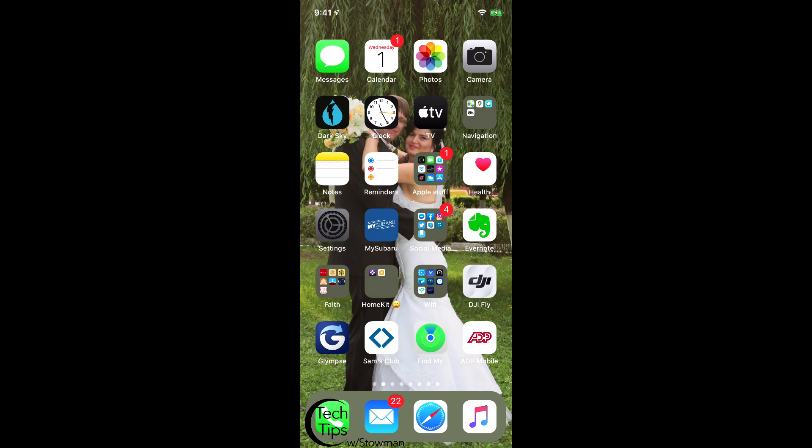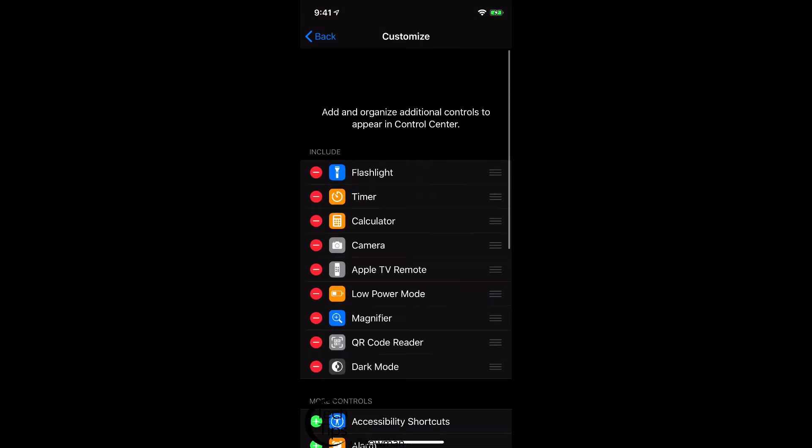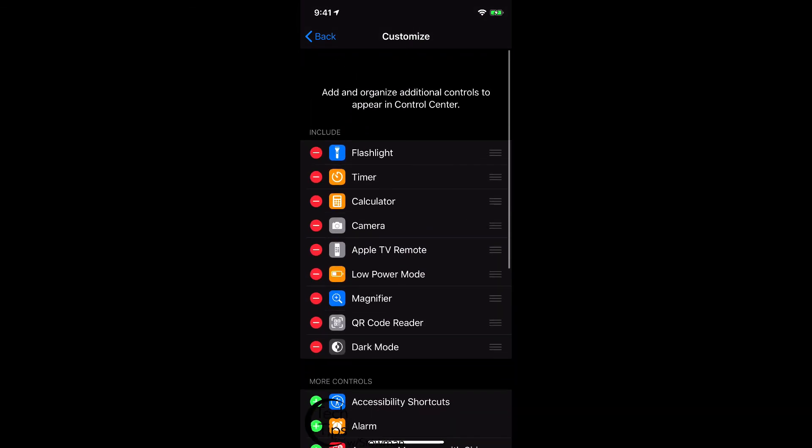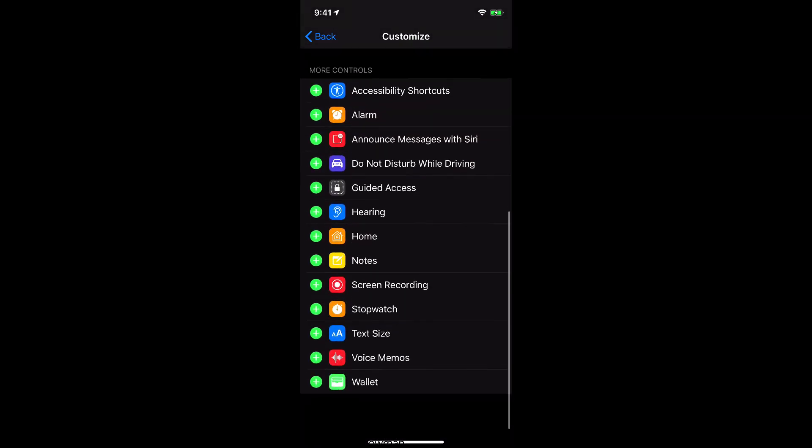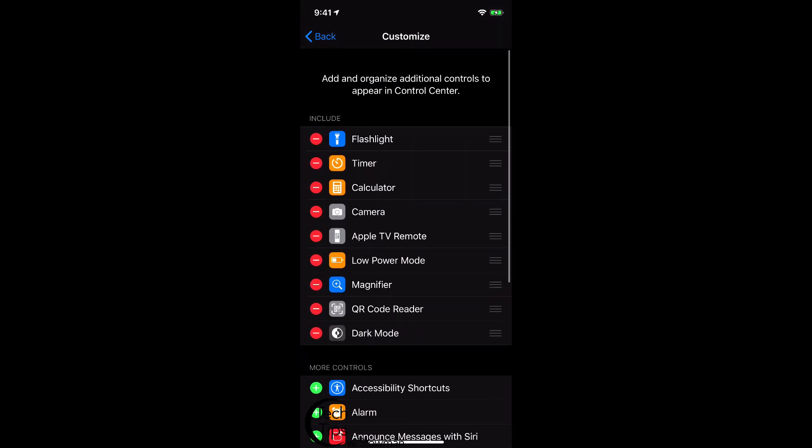So what that means is we're going to go back into our Settings, and now we're still at this Customize Control Center, and we can see that Dark Mode is active as I have the black background instead of the white.